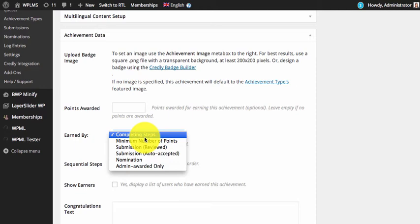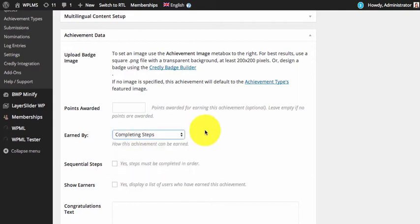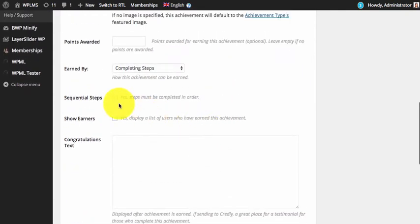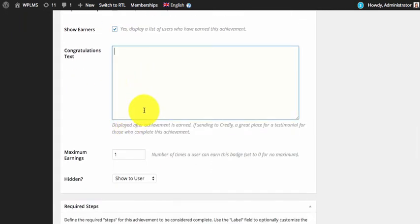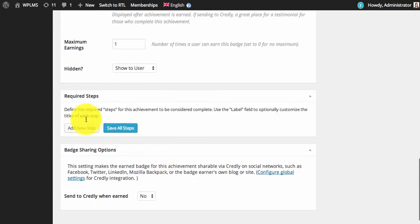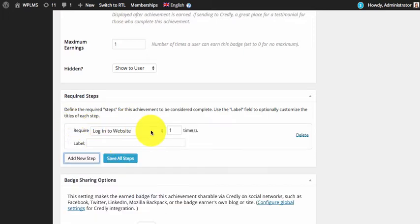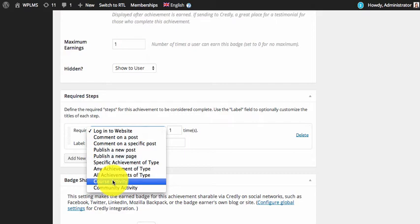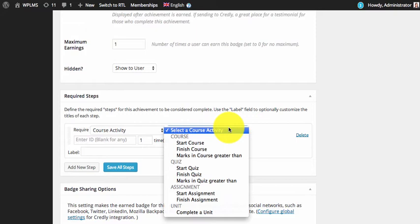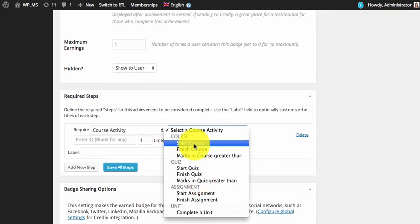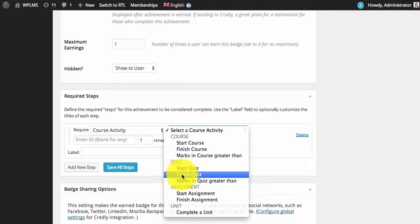Next we need to specify how this badge is earned. You can select any of these options; the WP LMS add-on is available when you select 'Earned by completing steps.' Here we can display the list of earners and set the congratulations message. When you add the required steps, you will see an option for 'Course Activity' — select that, and then choose the activity from WP LMS.